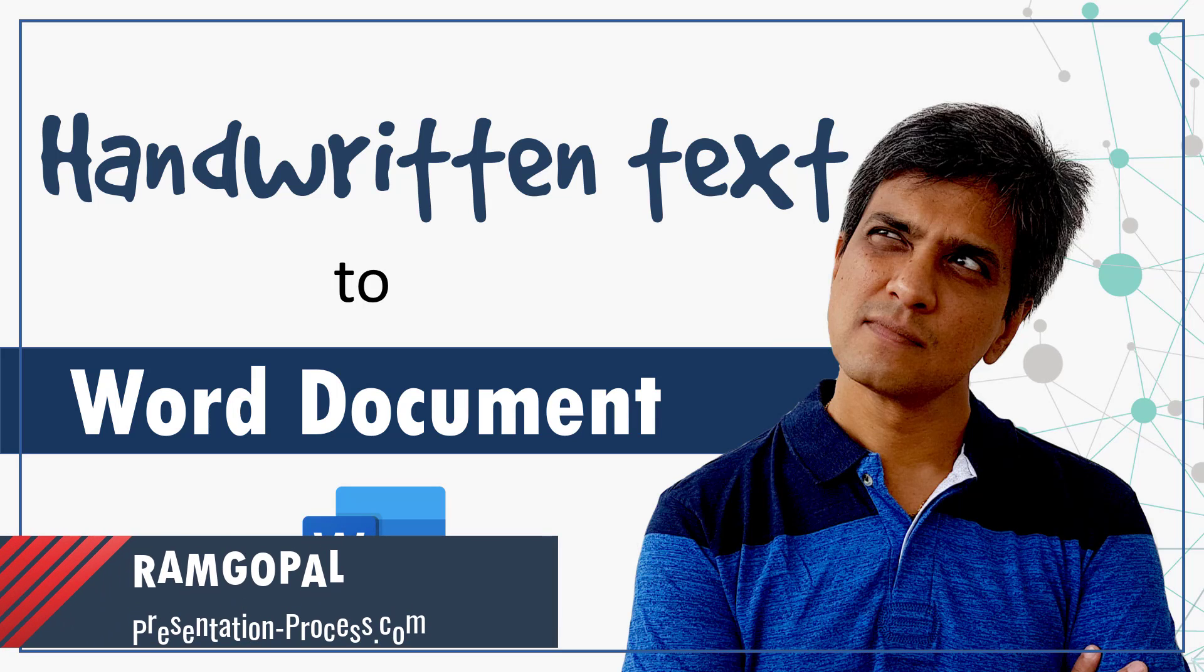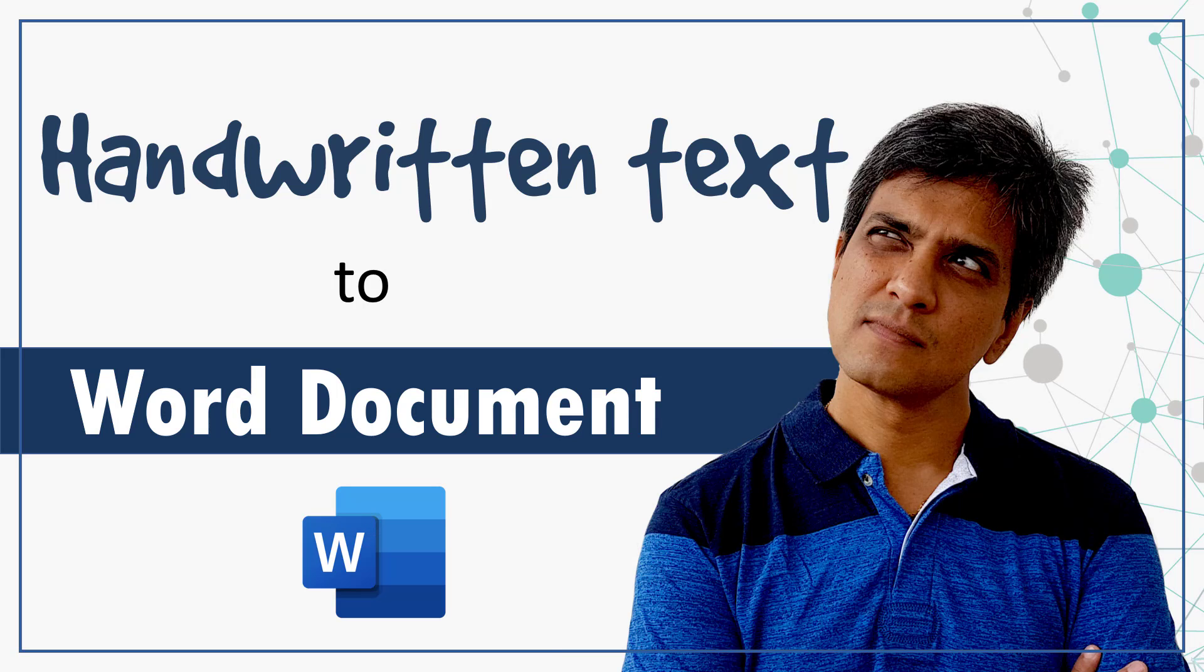Hi, I'm Ramgopal from PresentationProcess.com. In this video, you will learn how to convert handwritten text to Word document.